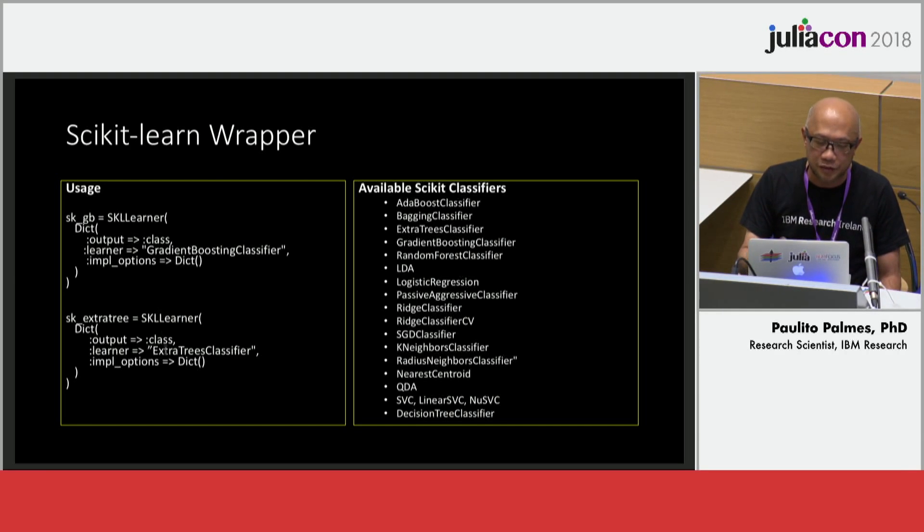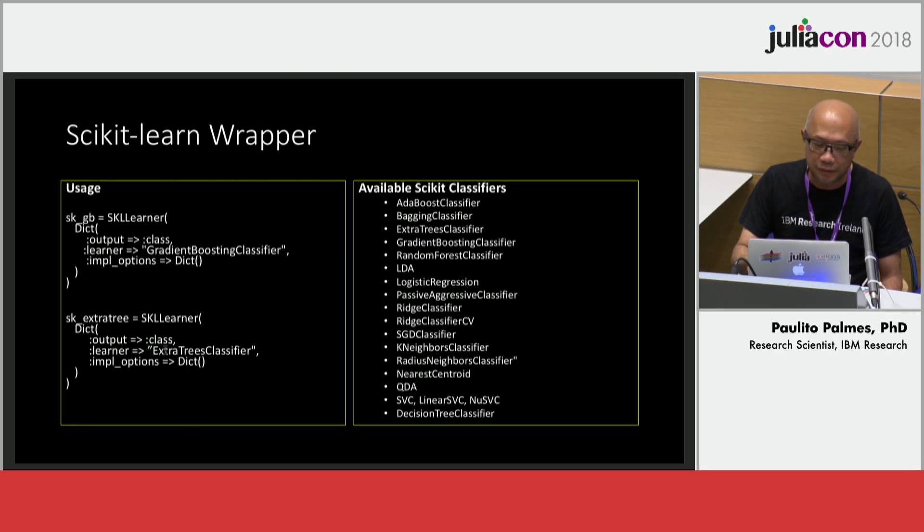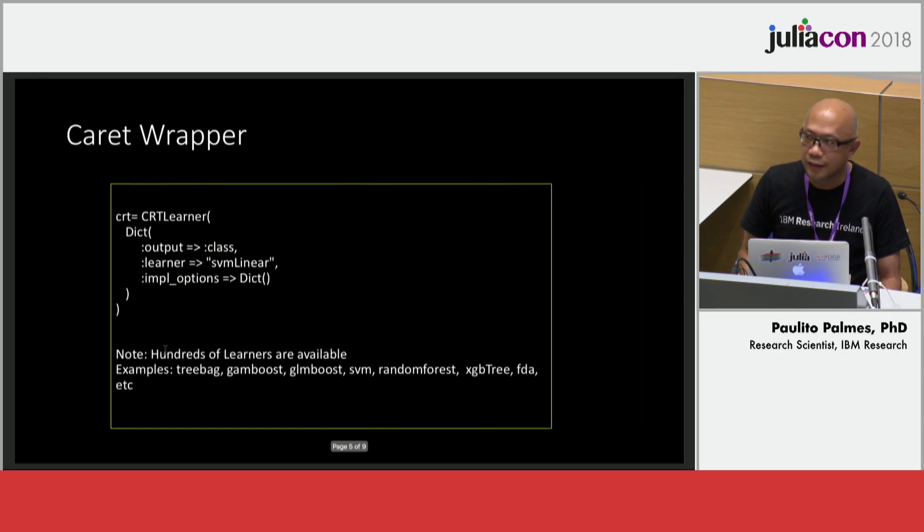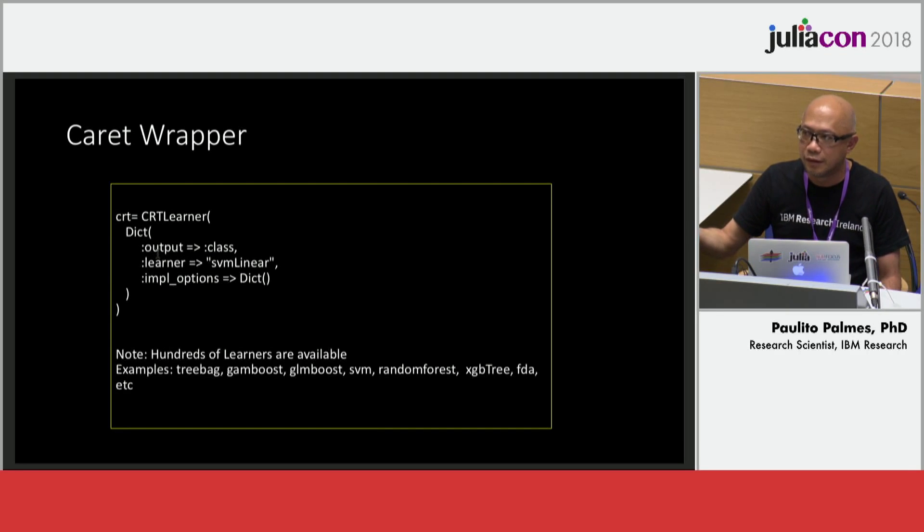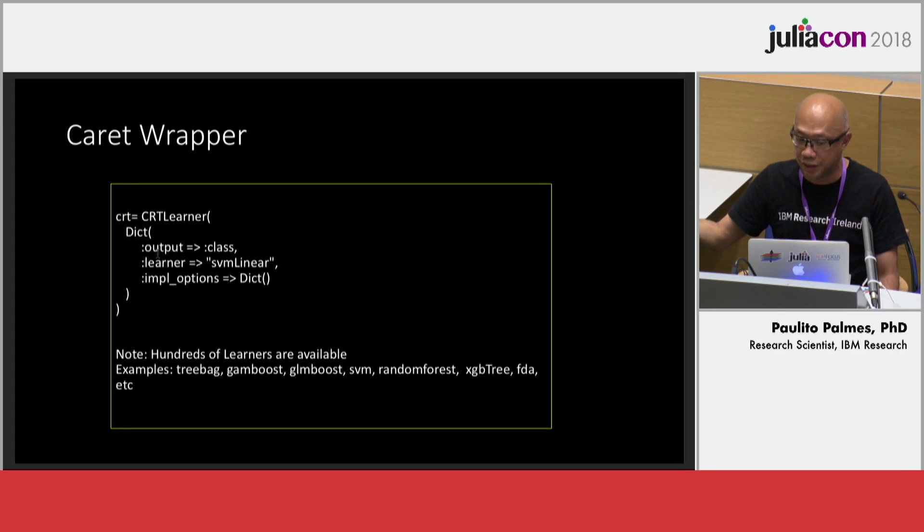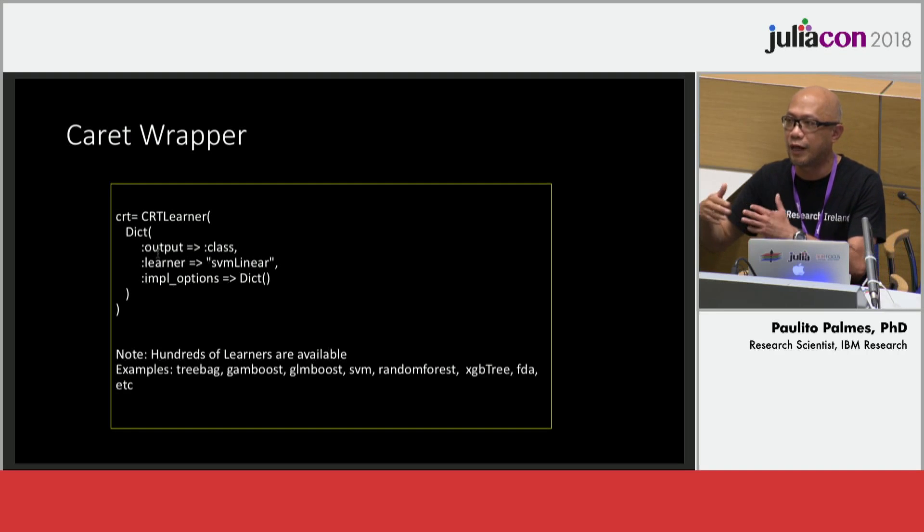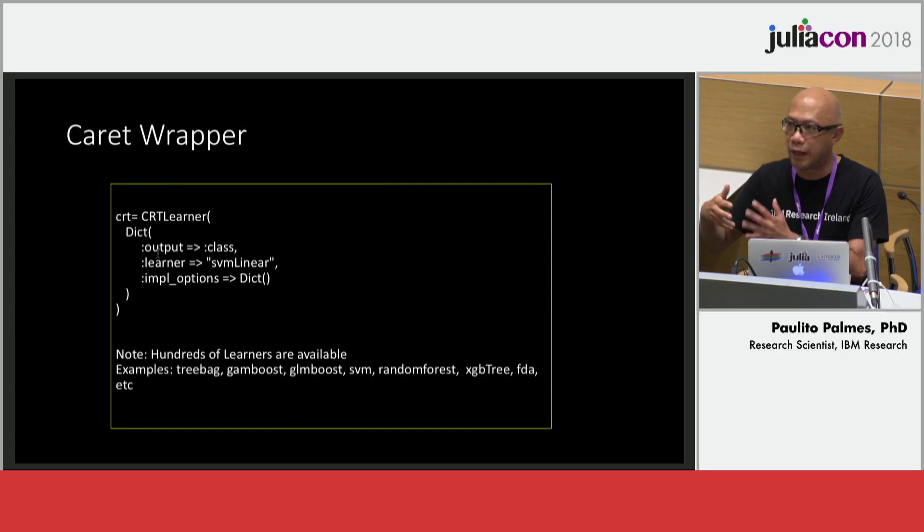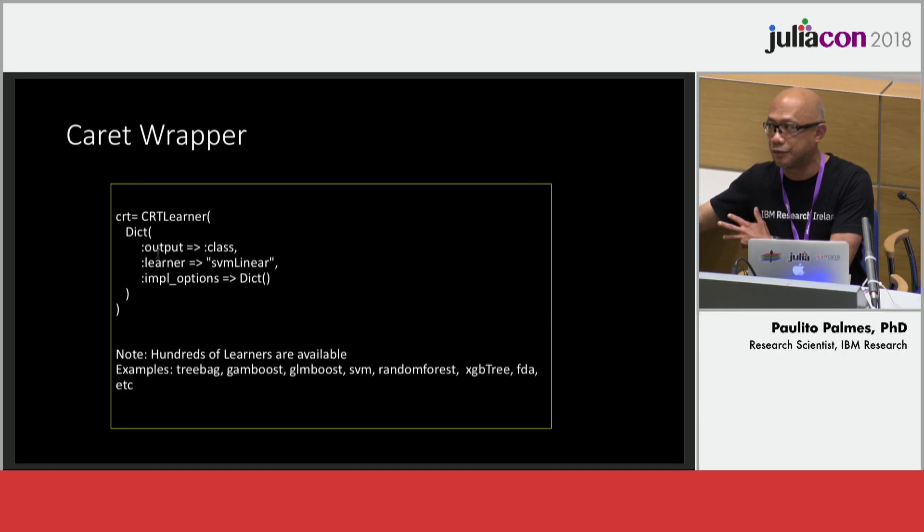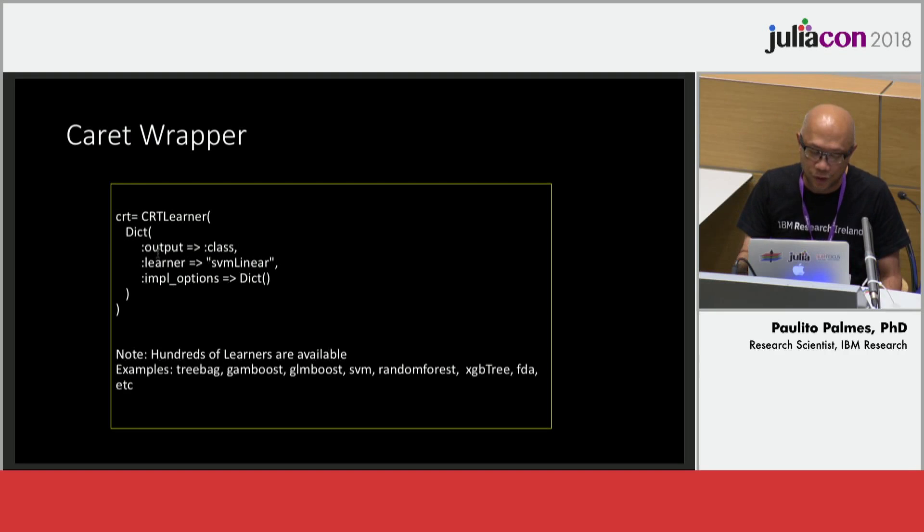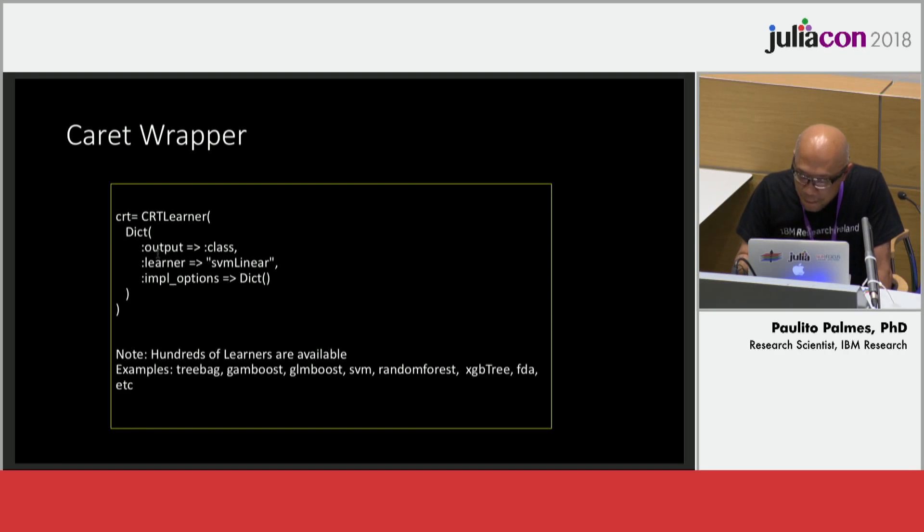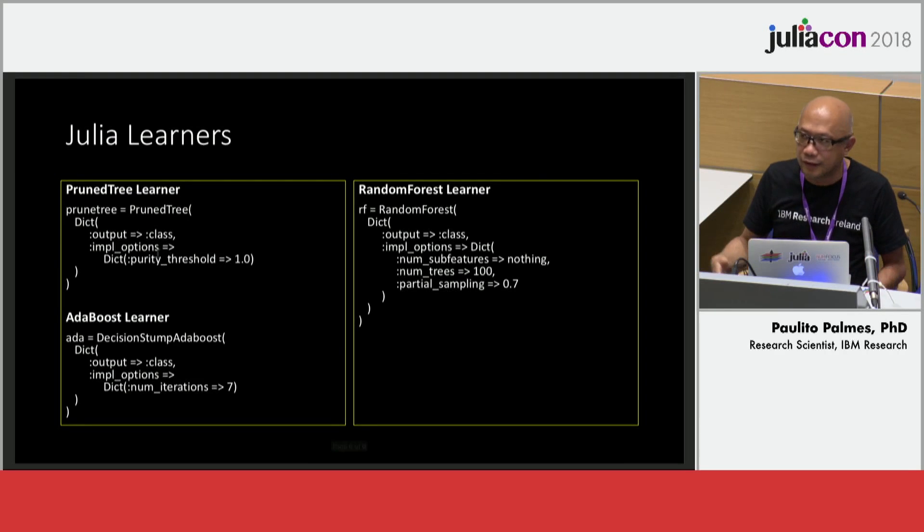It's the same—for example if you want gradient boosting you just change it to gradient boosting. If you want extra trees you use the extra trees learner. The API is very simple. It's the same with the carrot learner. If you want to use carrot from R, you just say my output is classification, my learner is for example SVM linear, and then I can pass a dictionary of key-value for other parameter settings. For the parameter settings you have to read the libraries associated with it and then it should work in principle.